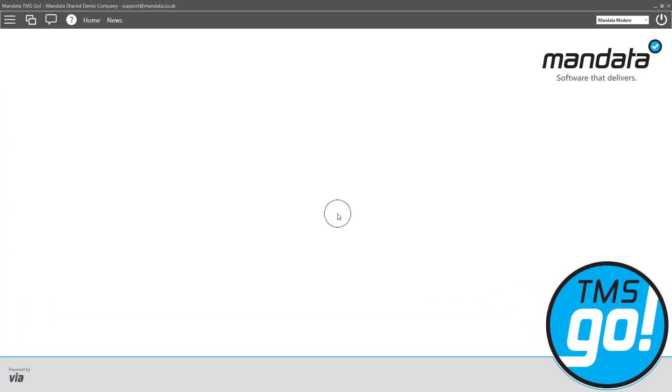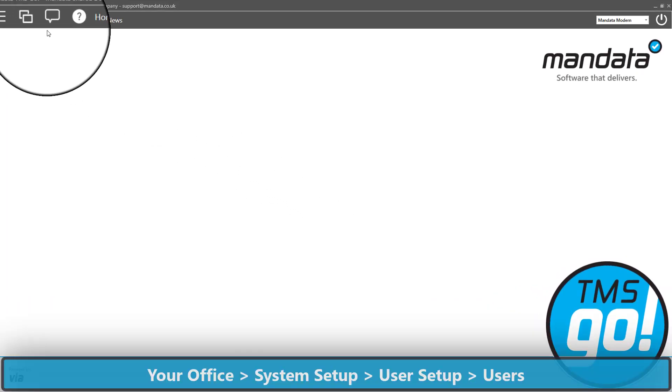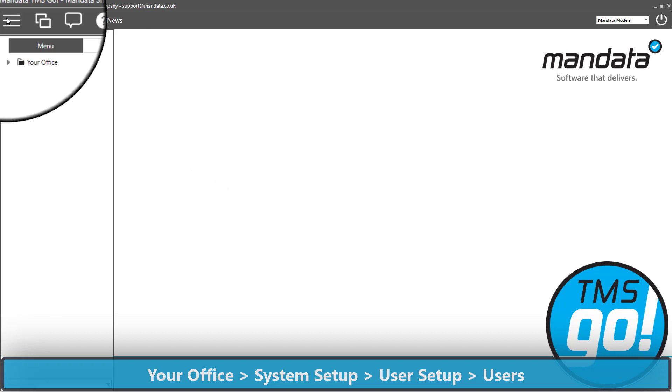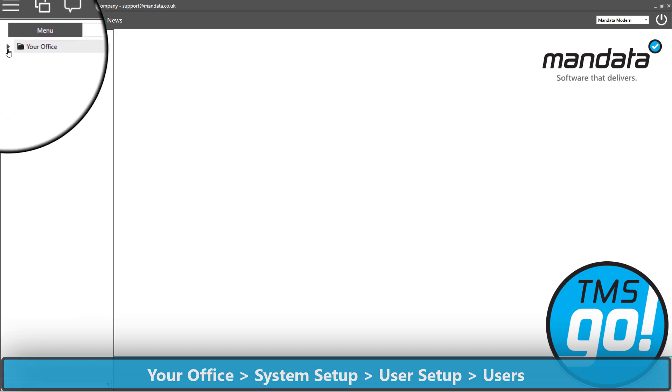Firstly, browse to the menu and we need to select Users as shown.